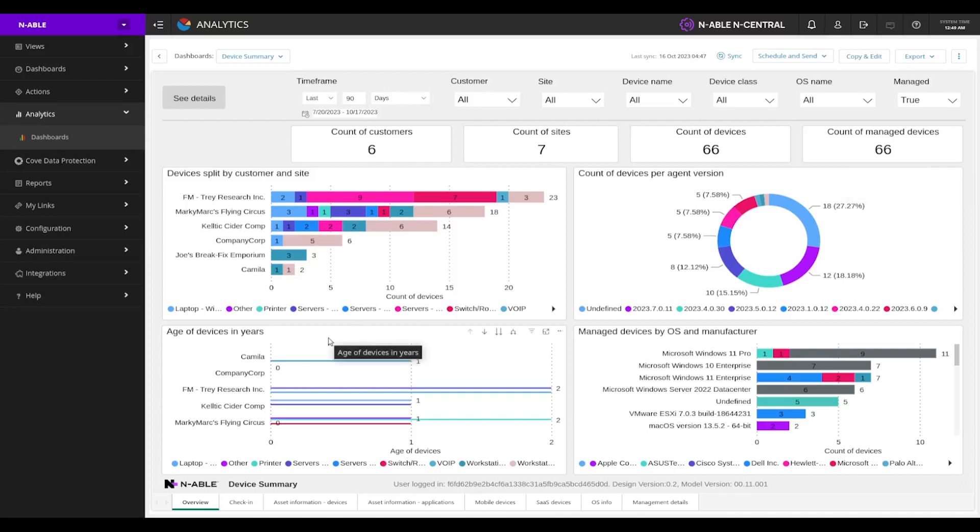We've got the age of devices in years, we've got our managed devices by operating system and manufacturer.